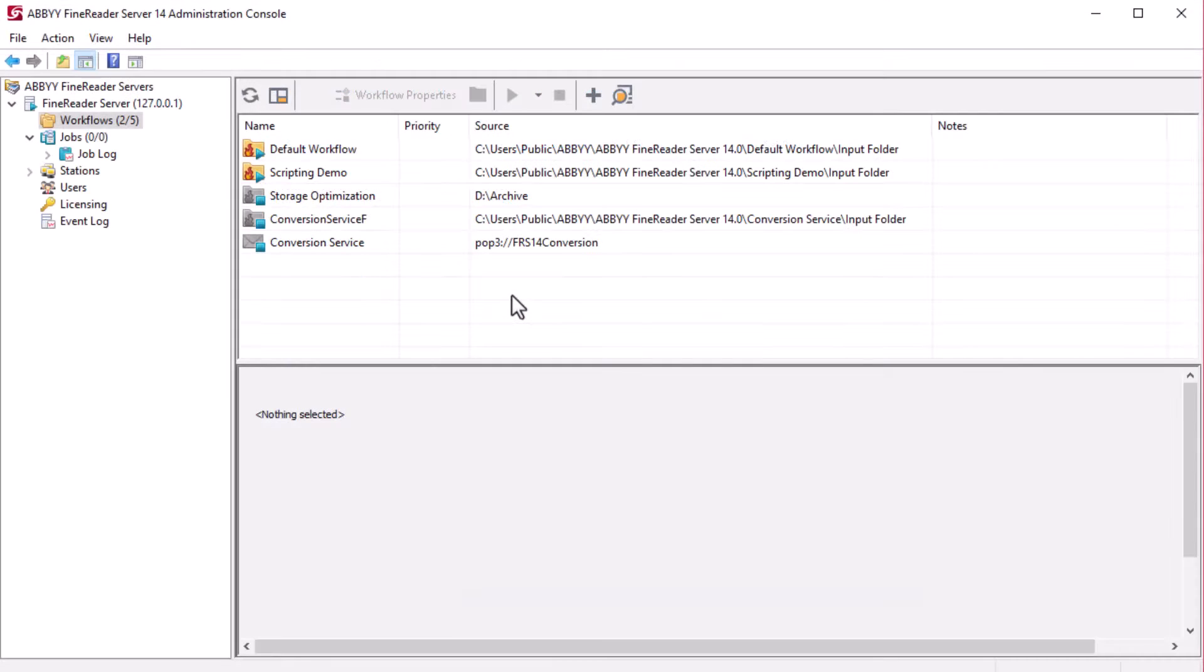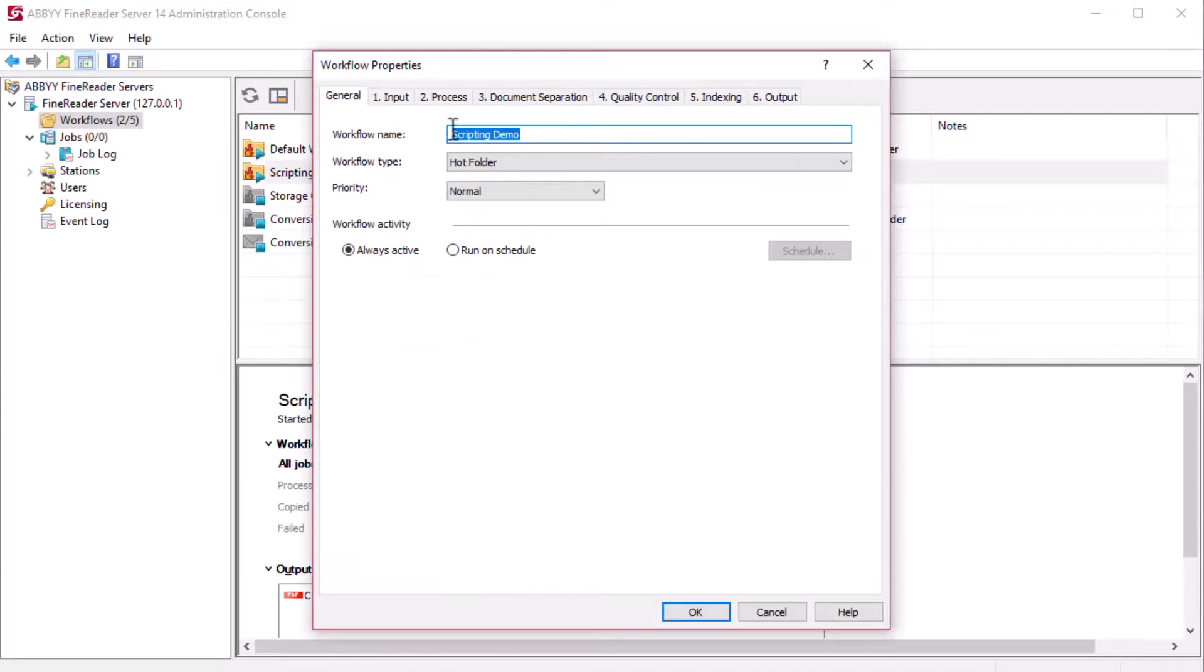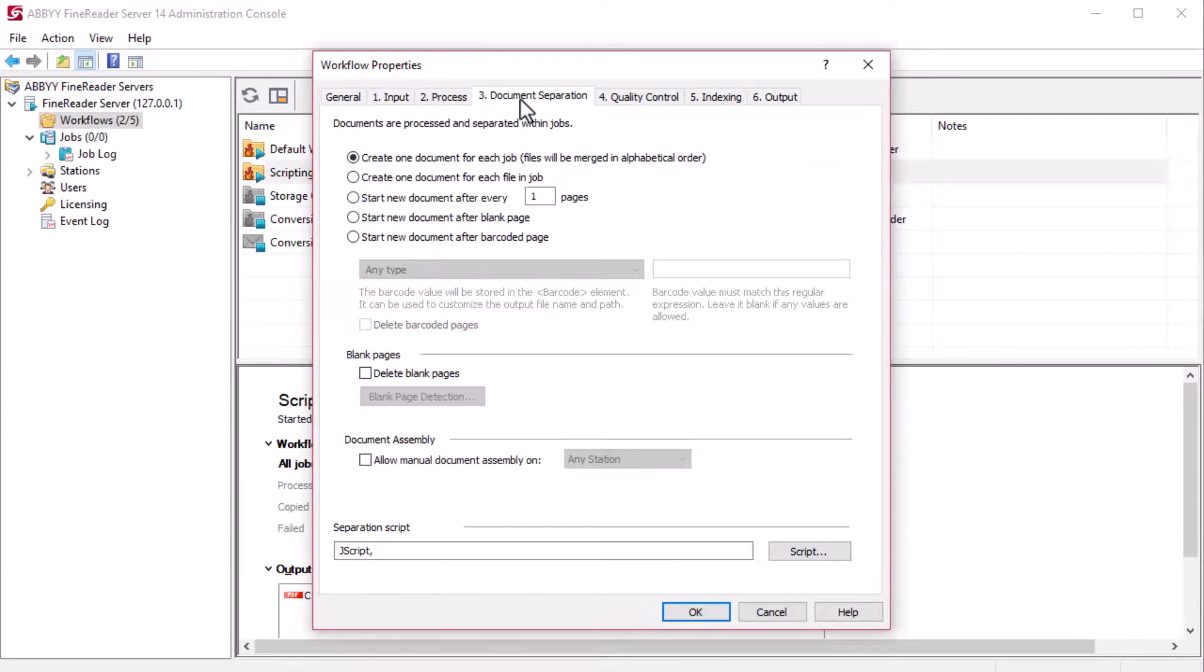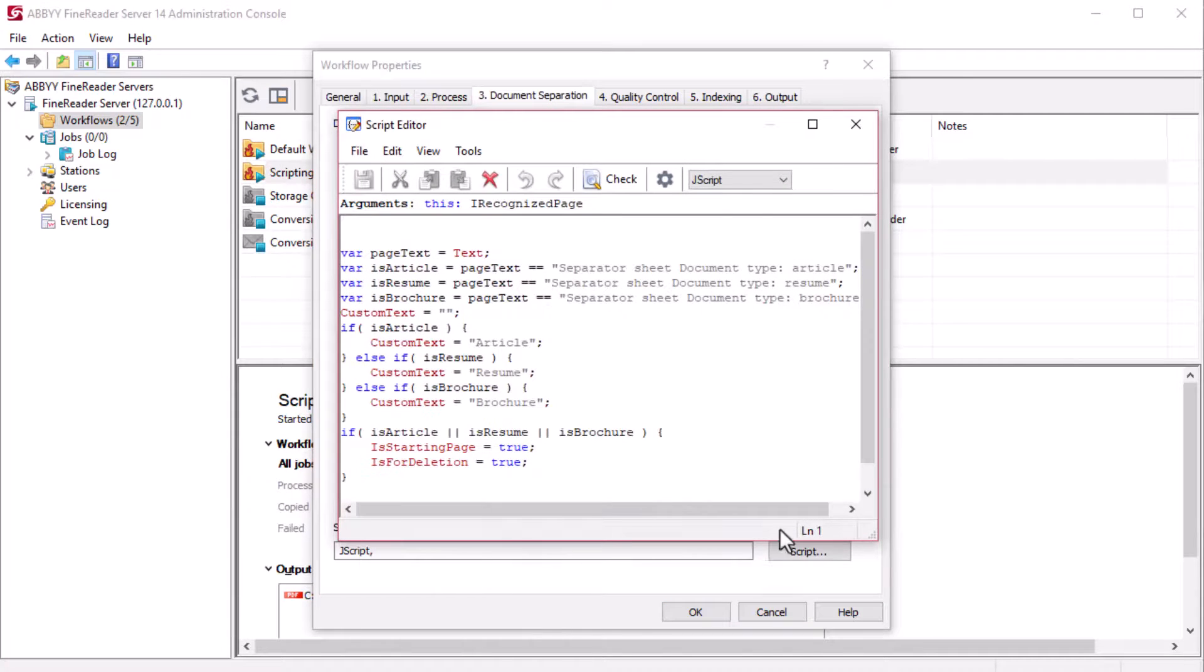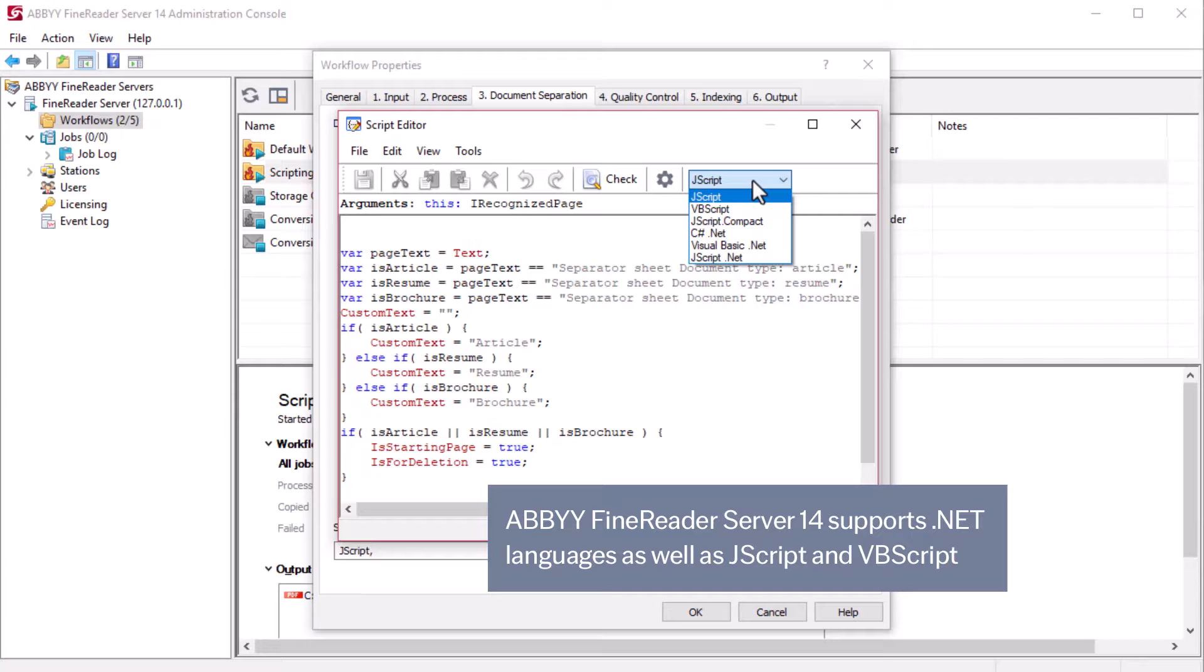You can use scripts to customize any of the workflow steps. ABBYY FineReader Server supports .NET languages as well as JavaScript and VBScript.